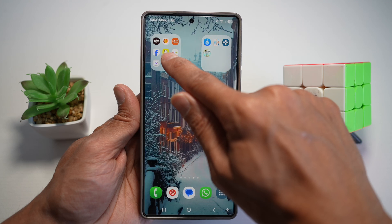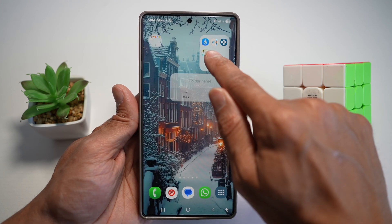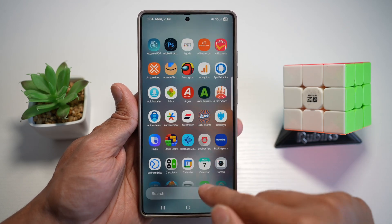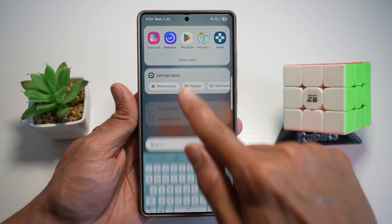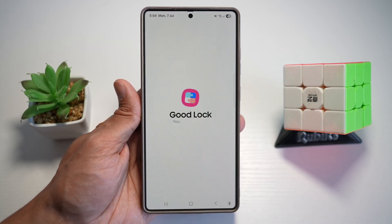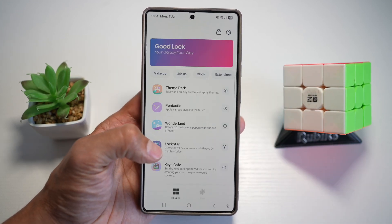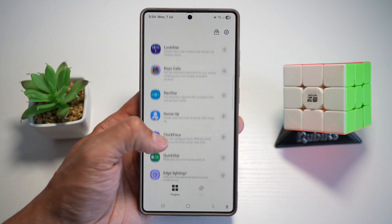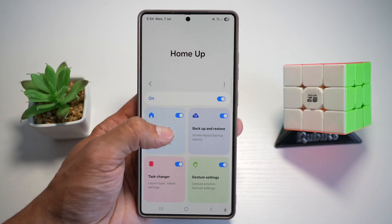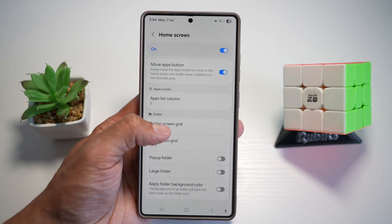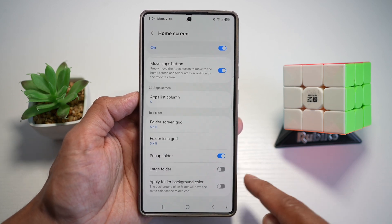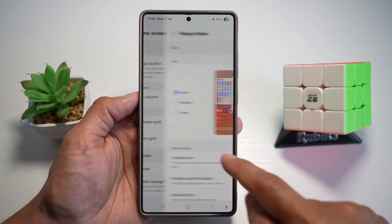You can go ahead and open it up in a pop-up folder style. Let me show you how to do this. First, we'll go ahead and open up the GoodLuck app. In the GoodLuck app, we're opening up a module called HomeUp. Next, tap on home screen, scroll down and find the pop-up folder option, which is right here. Turn this feature on and tap on it.